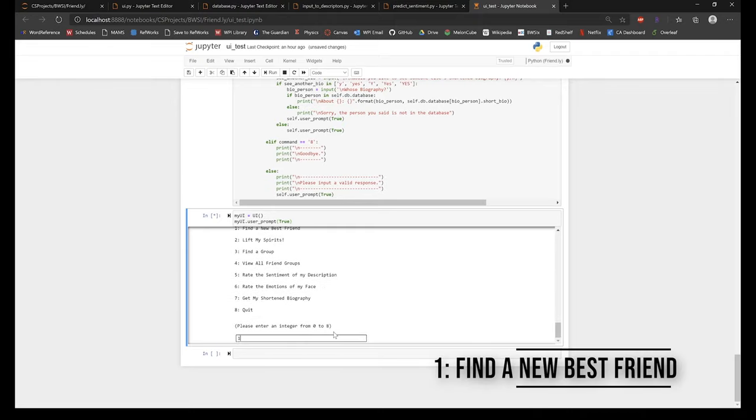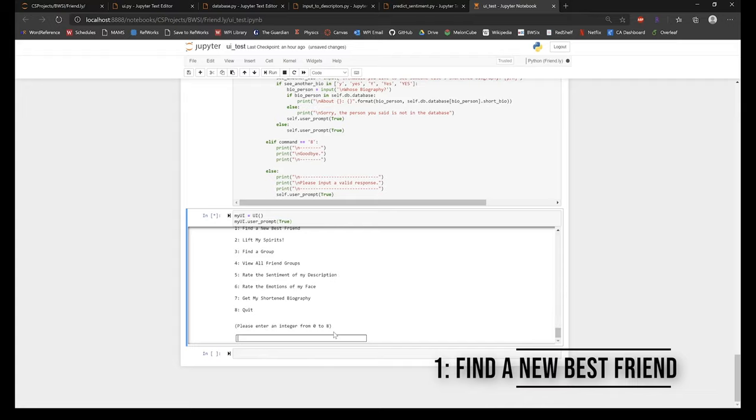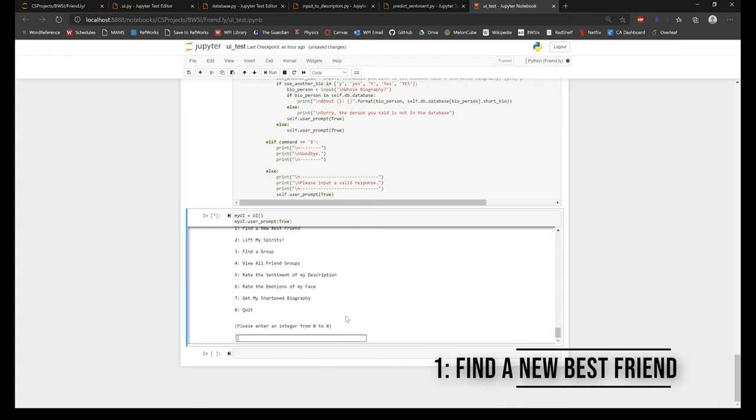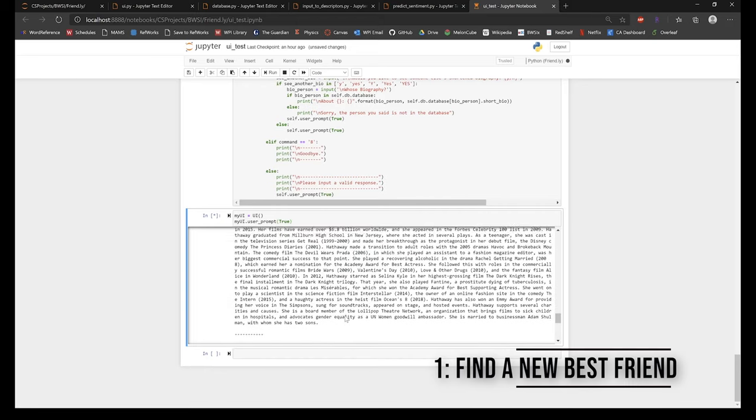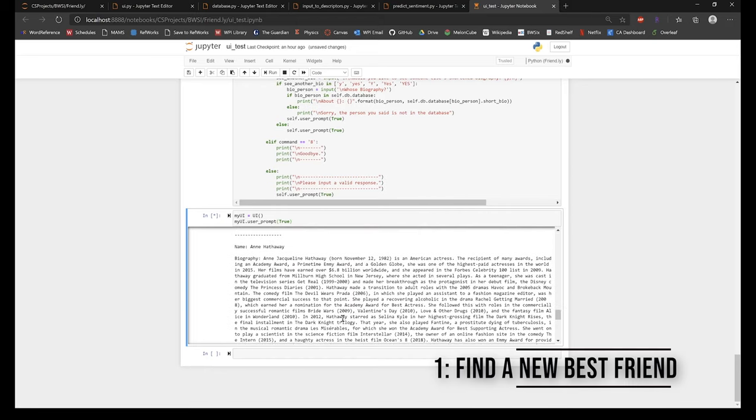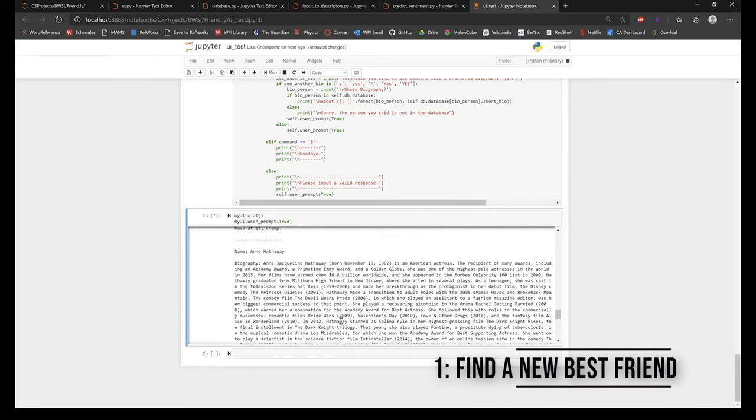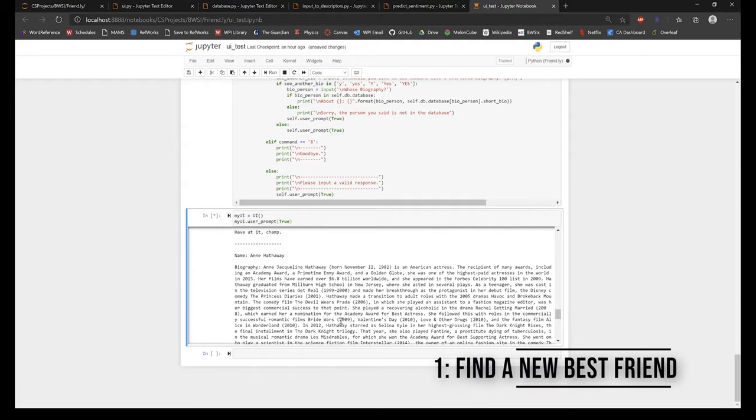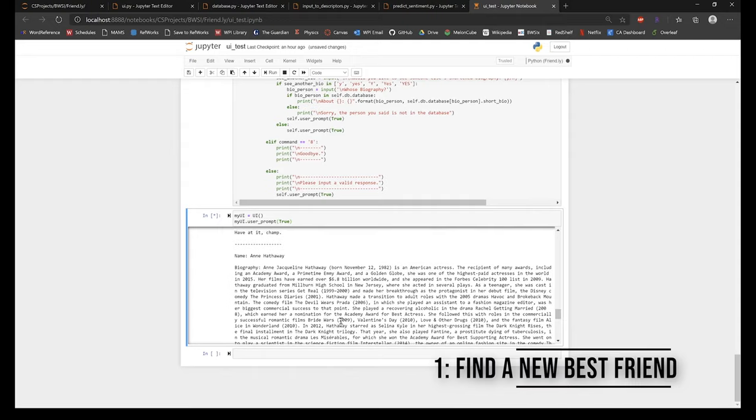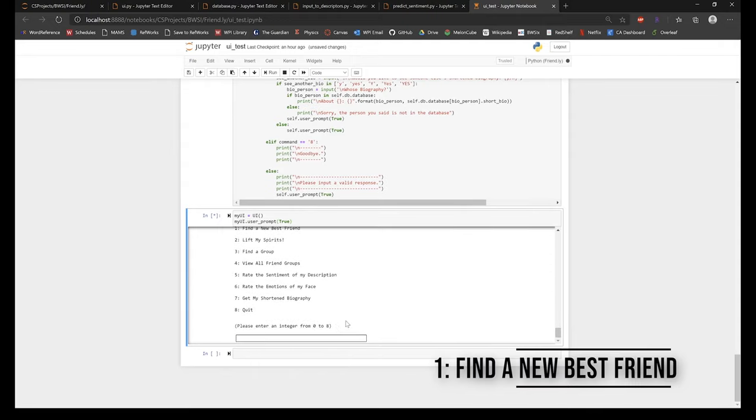This feature matches the signed-in user's profile to another user in the database whose biography matches most similarly to find a new best friend. This process involves comparing the overlap between the descriptor vectors produced by each respective user's biographies when they created their profile.